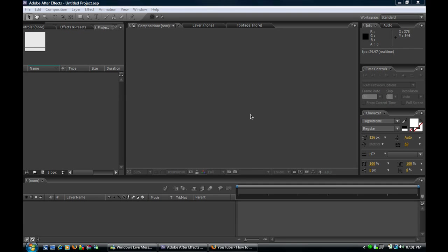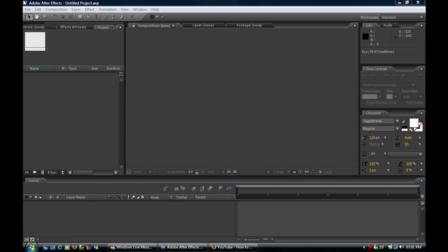Hey guys, this is Chris. Today I'm going to be doing a tutorial on how to make graffiti writing in Adobe After Effects CS3.